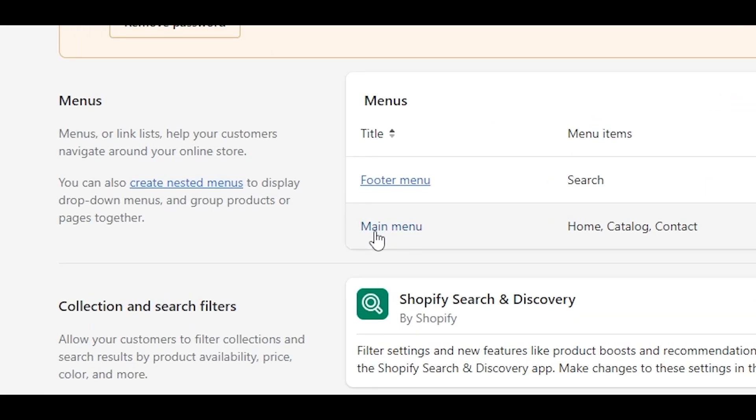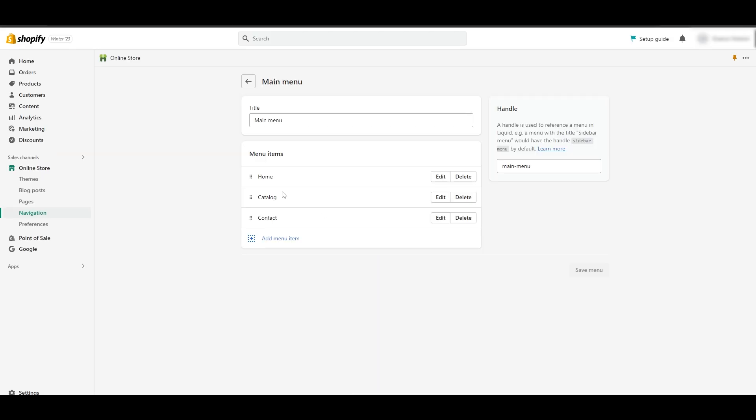Click on main menu. You're going to have these options in front of you. These are the options available by default when you first sign into Shopify. These are the only options available in your navigation menu.